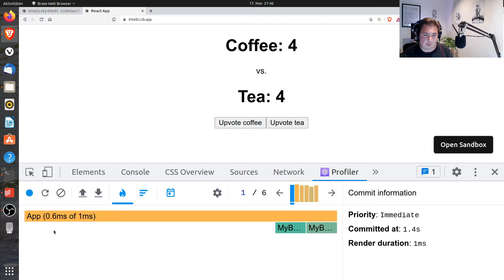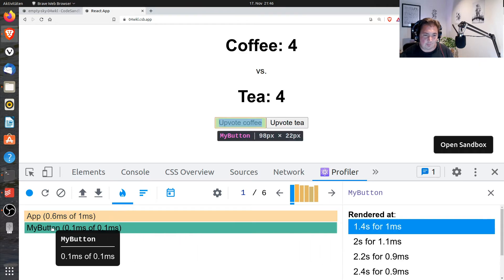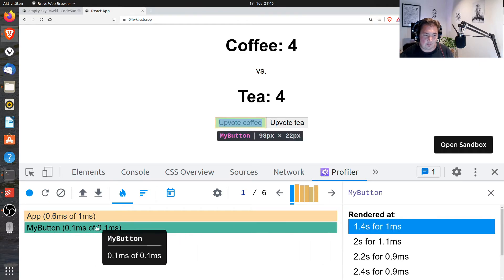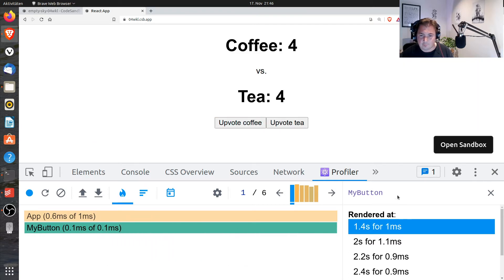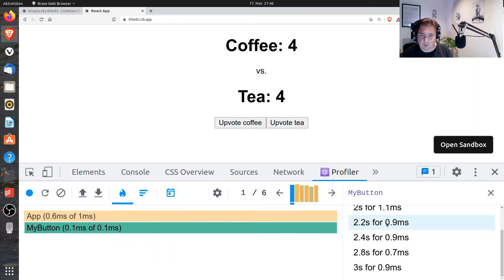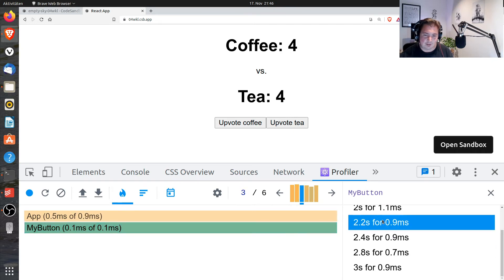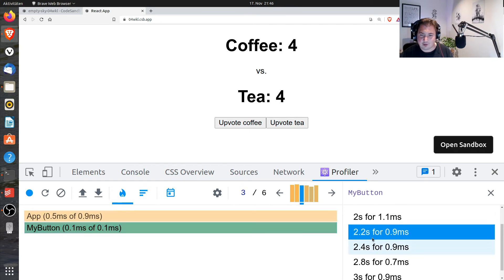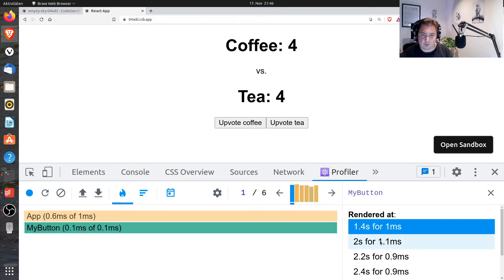And I stop. And you can see, for example, the button component which is for upvoting coffee. You can see that this thing is rendered and re-rendered a lot of times. But the actual interesting information would be why is a tree rendered.